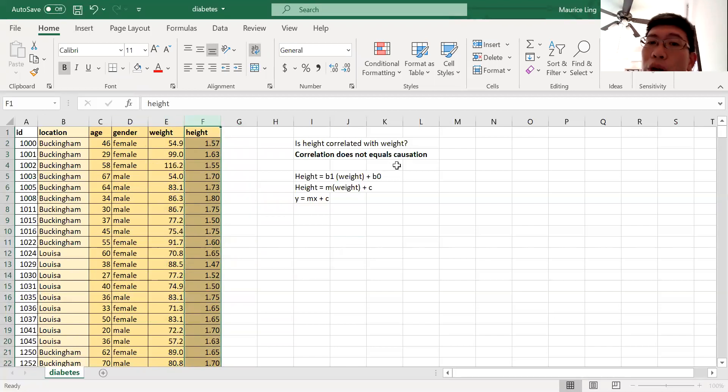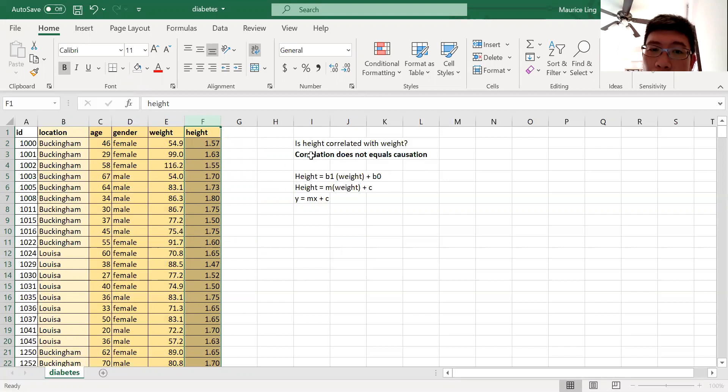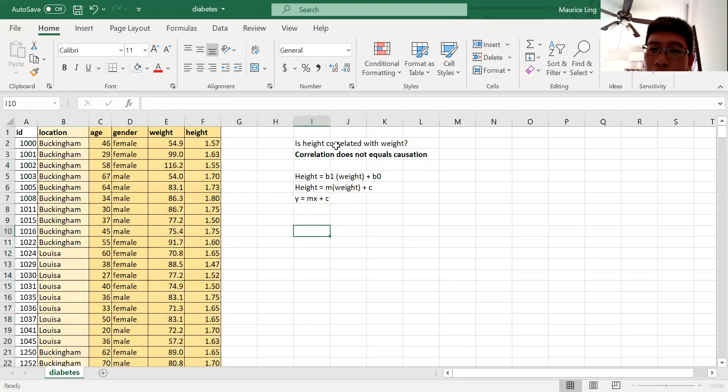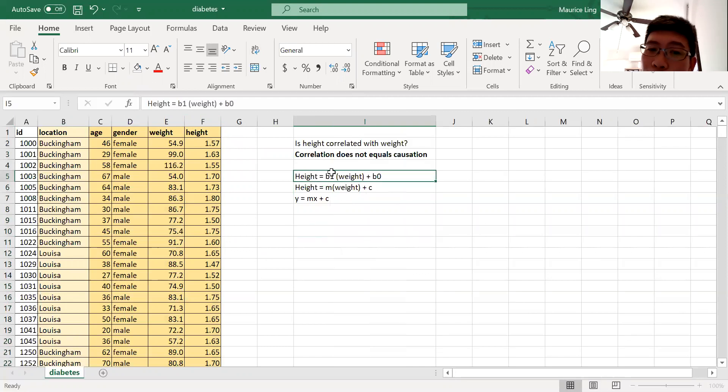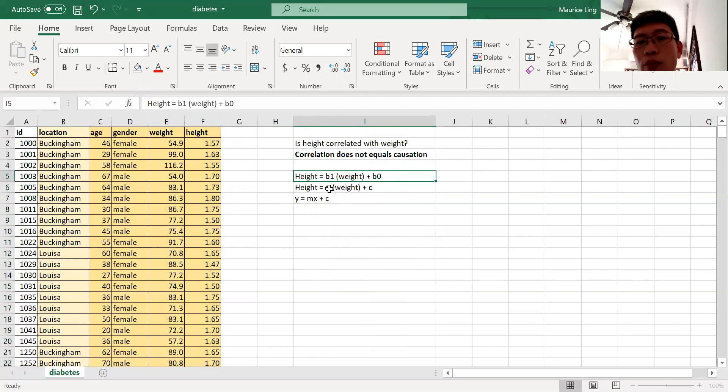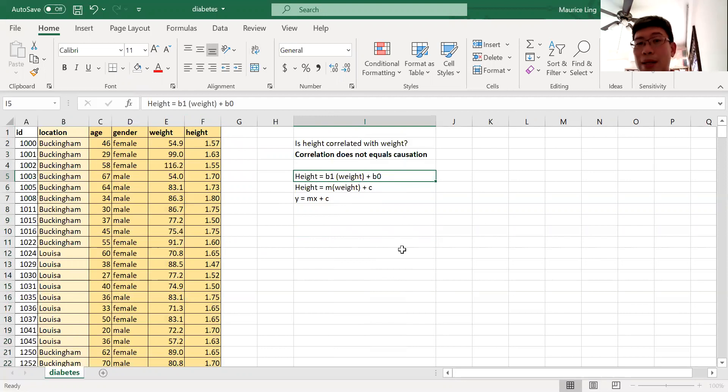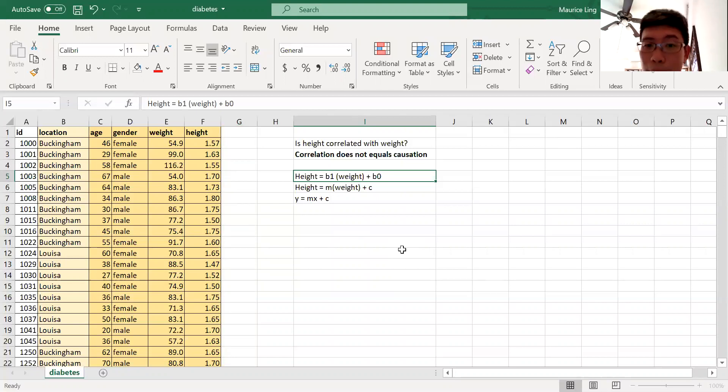If there is a correlation, it simply means that I will have to find the gradient and the y-intercept, because it's a straight line graph. So in form, we write as height equals beta 1 times weight plus beta 0, or in more common mathematics, height equals the gradient of weight plus the y-intercept, which is what you know here: y equals mx plus c.